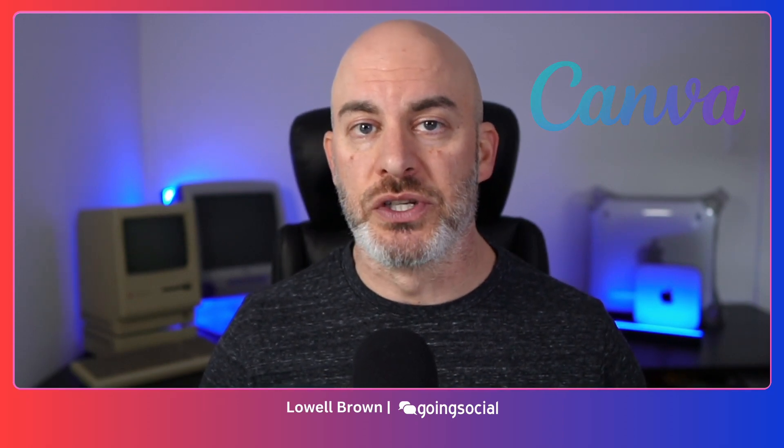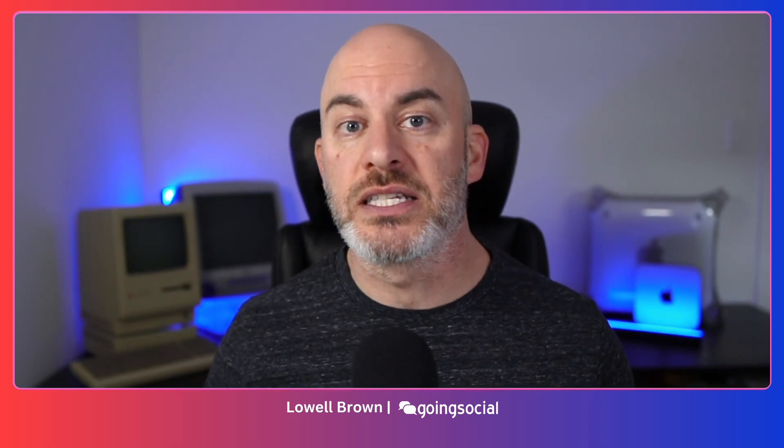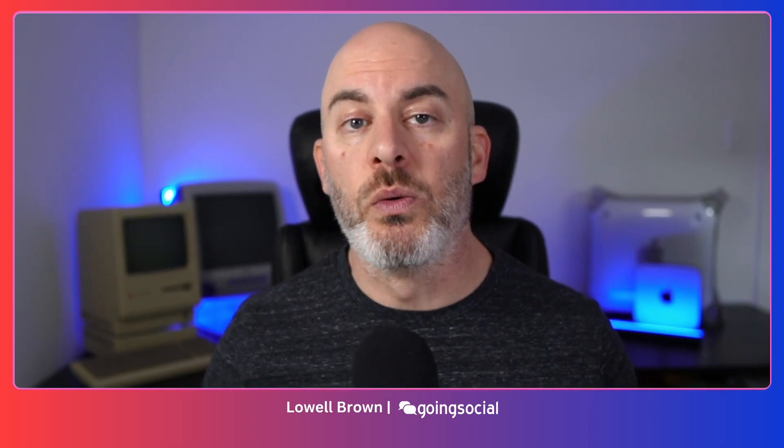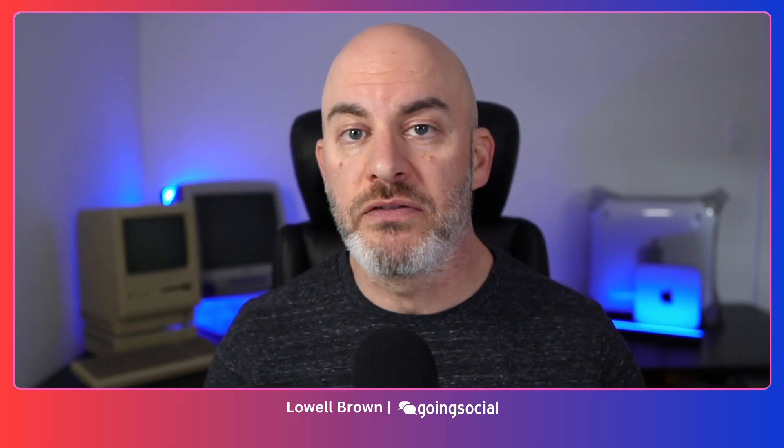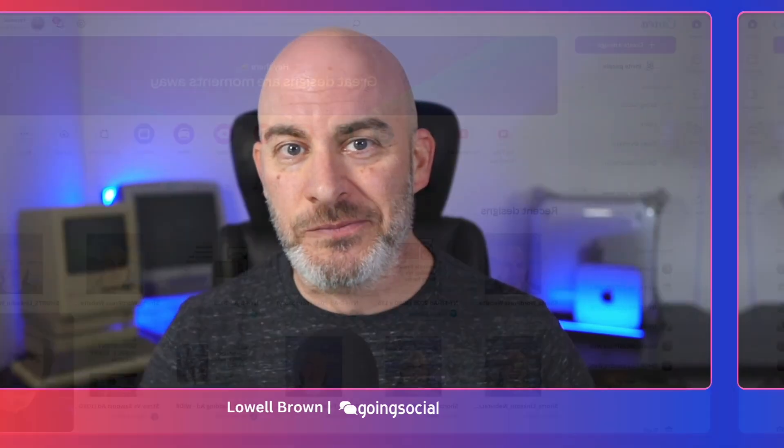So I went searching for a couple other options and Adobe actually does have an option that's pretty good. But I also found out that Canva now allows you to do captions as well. How does it stack up? Is it good? Is it easy? Is it accurate? Is it very customizable? We're going to cover all of that and more in this video. So keep watching and here we go.